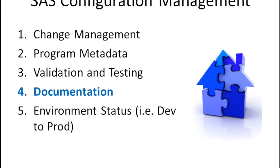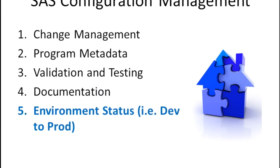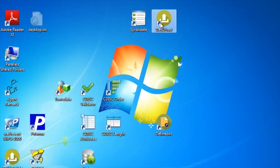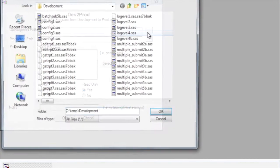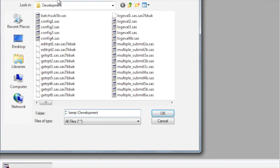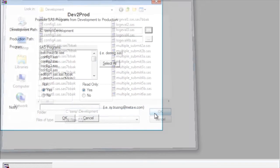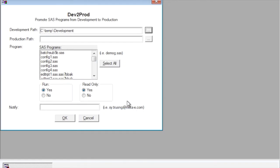After the program has been validated and documented, it's a good idea to move it from the development folder to a production area. This is sometimes referred to as dev to prod or development to production by using this utility.